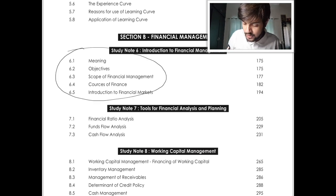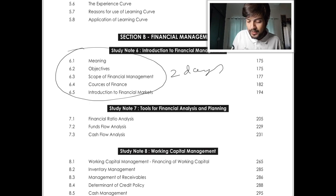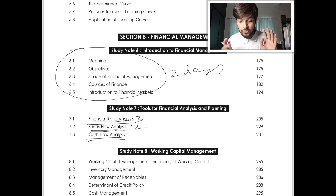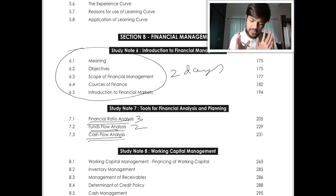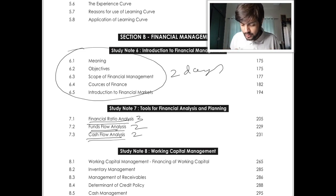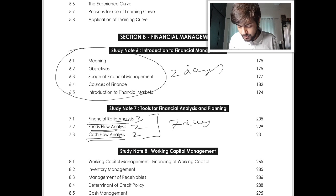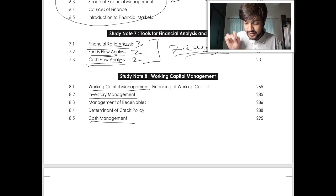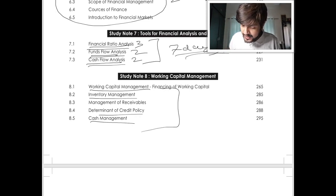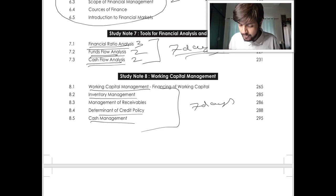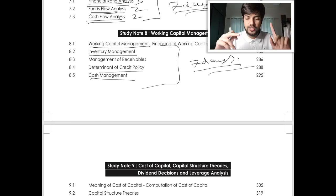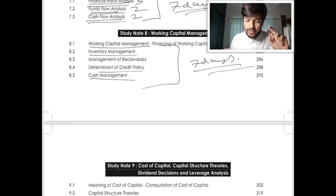Financial Management introduction is theoretical — you can take two days for this. Ratio Analysis is very lengthy, so three days. Fund Flow: two days. Cash Flow: two days — you have already done this in Company Accounts or will do it there, it is the same, so two days is more than enough. Seven days for Study Note number 7, which covers Working Capital, Inventory Management, Cash Management, and Debtors Management — again seven days, a week's time, because they are super important and you need a lot of practice.